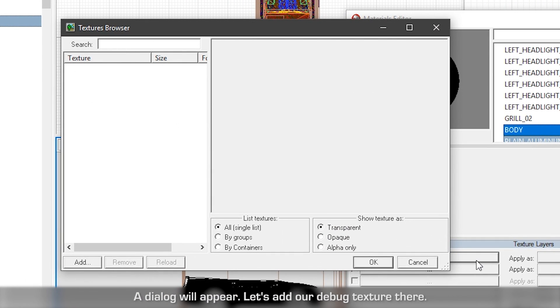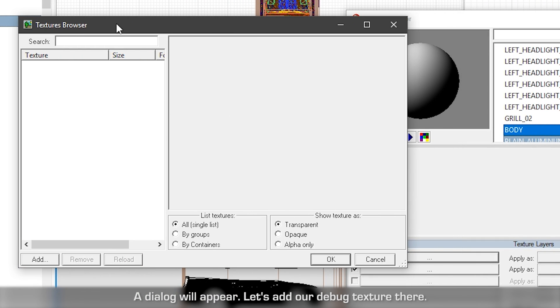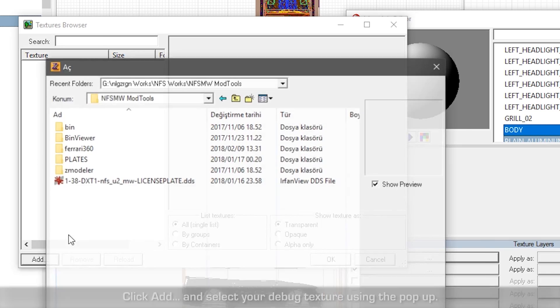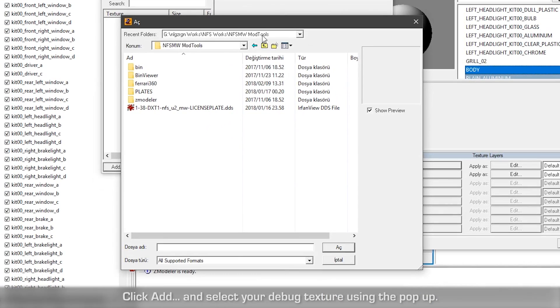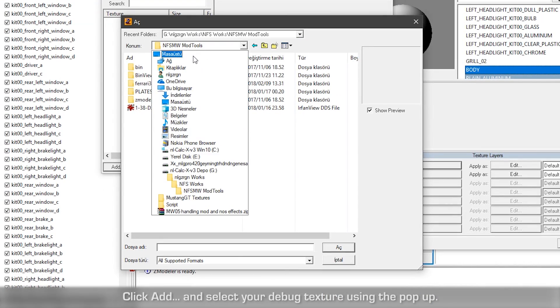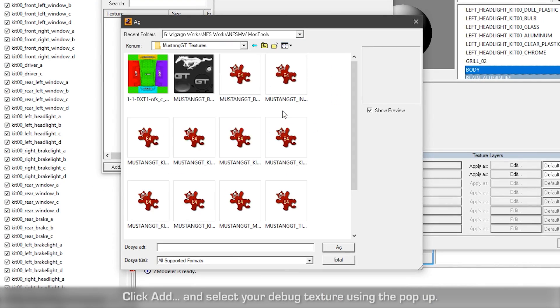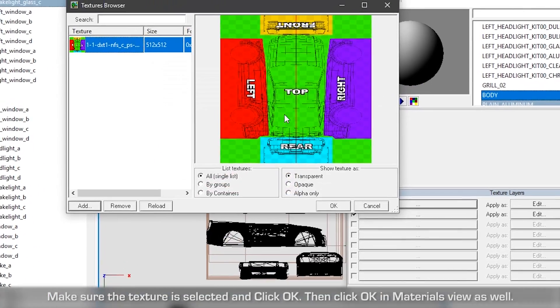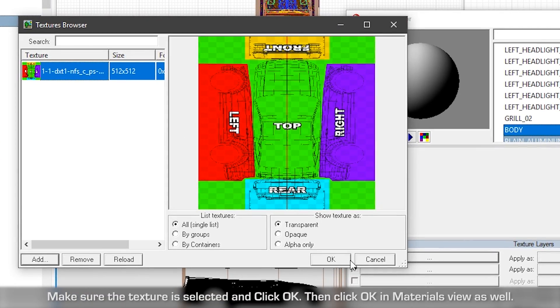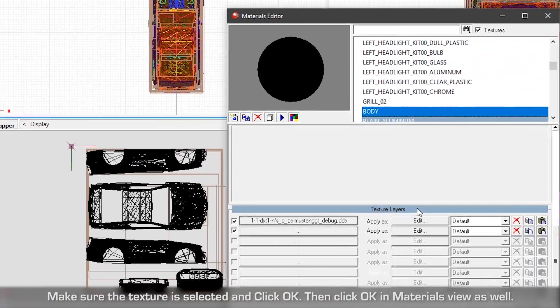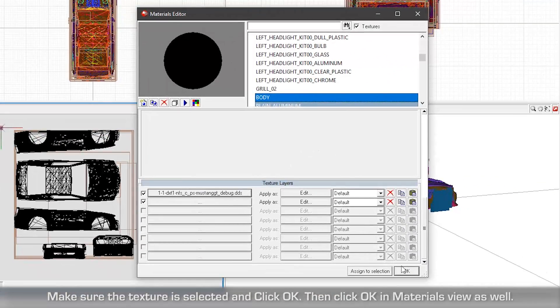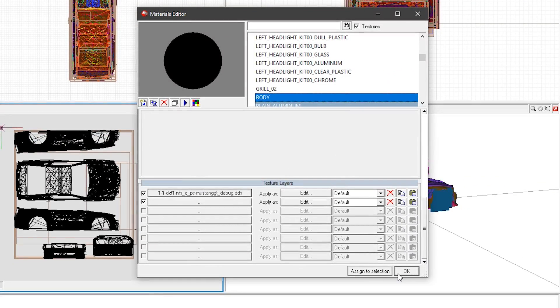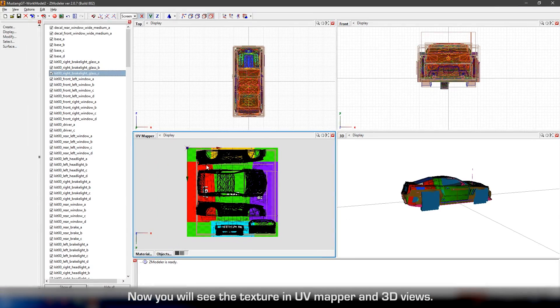Scroll down to the texture layer section and click the first triple dot button. A dialog will appear. Let's add our debug texture here. Click Add and select your debug texture using the popup. Make sure the texture is selected and click OK. Then click OK in materials view as well. Now you will see the texture in UV mapper and 3D views.